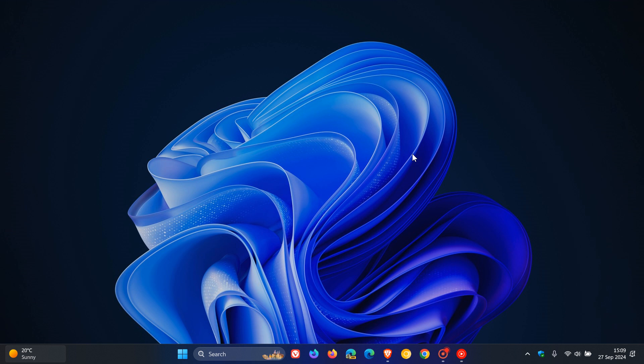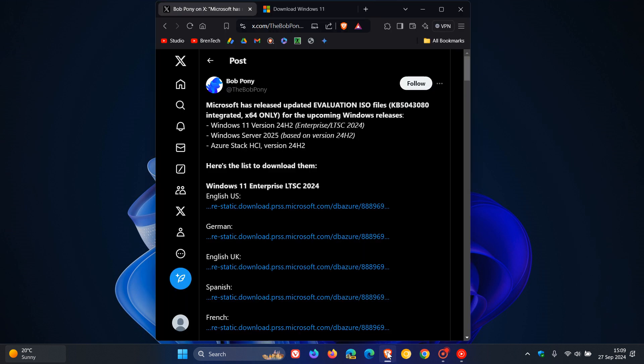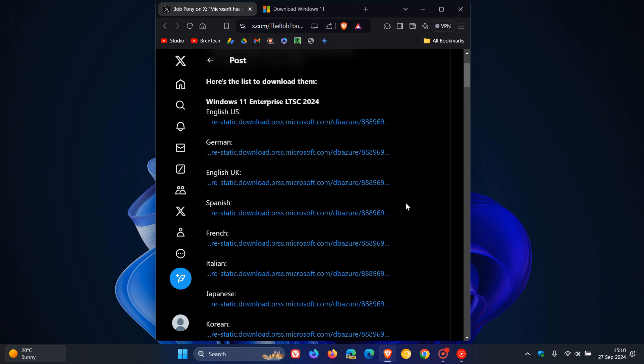So if you want to get your hands on a couple of these ISO images for Windows 11 24H2, then what I'll do is I'll leave that post from Bob Pony. I'll leave this link down below, and you've got all the download links. Here we have for Windows 11 Enterprise LTSC, you've got English and the other languages.